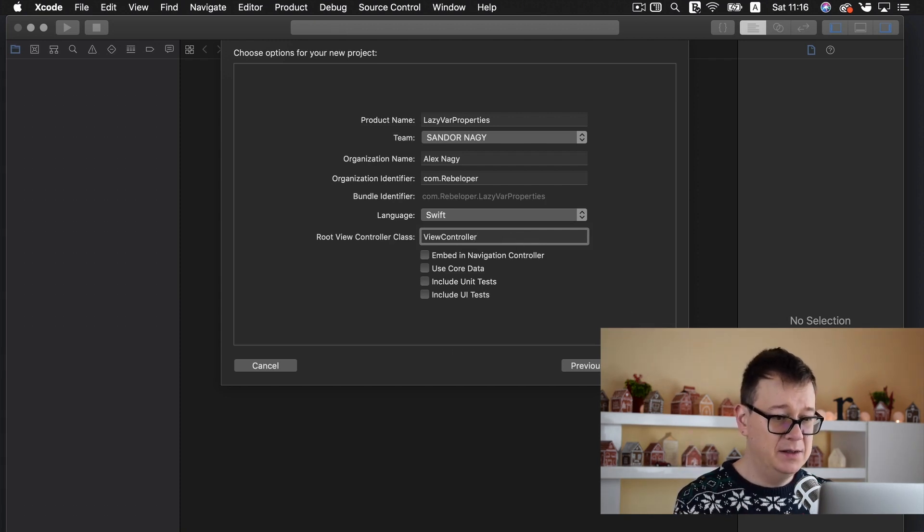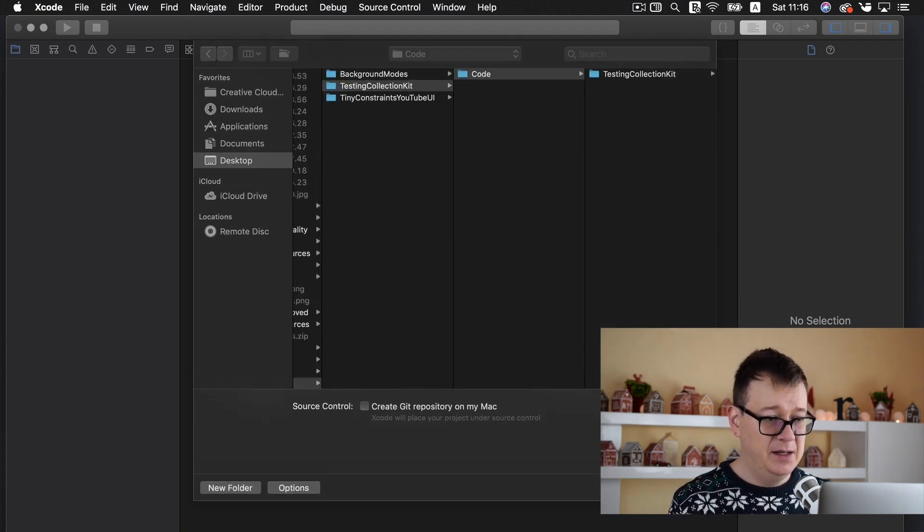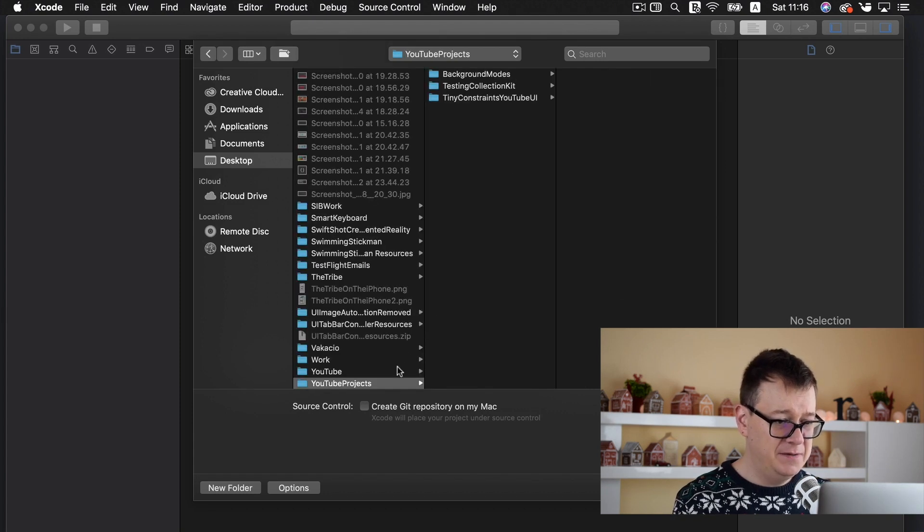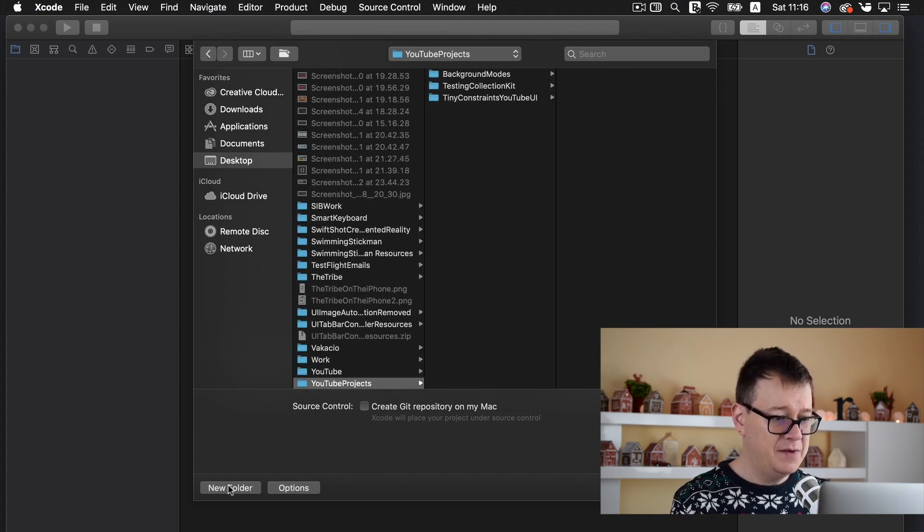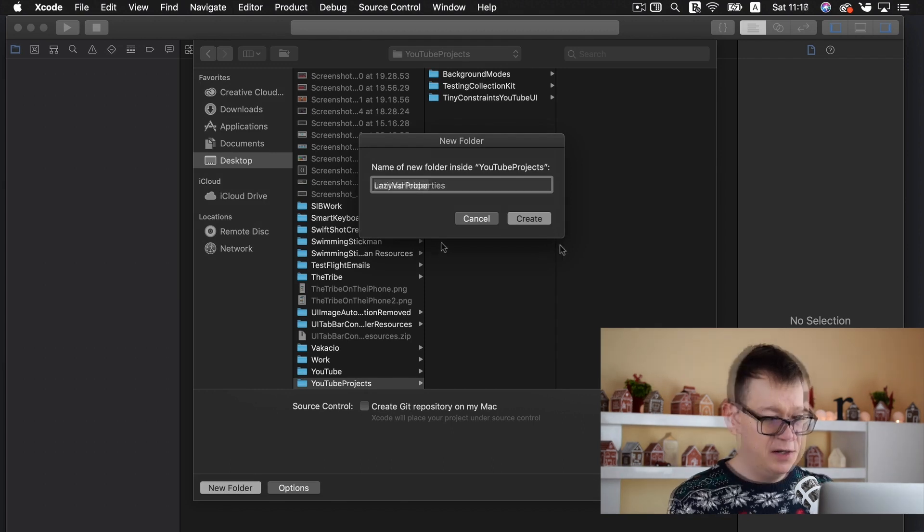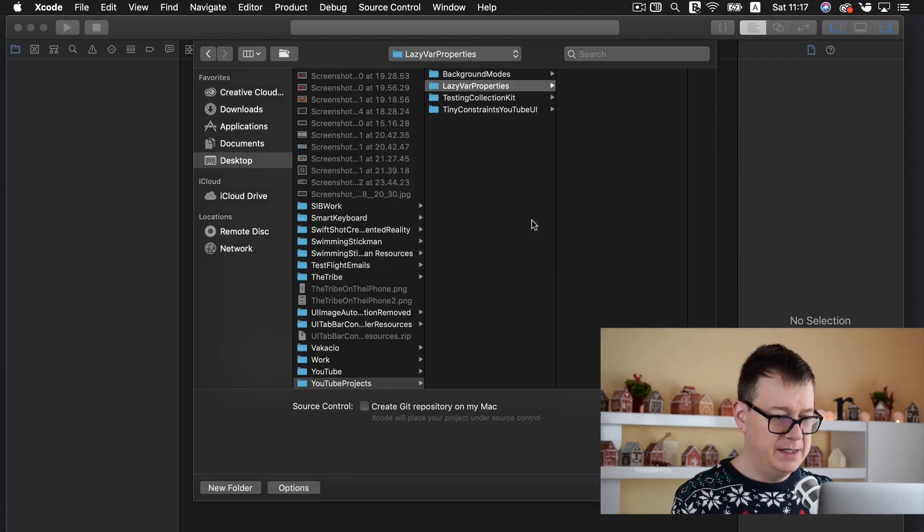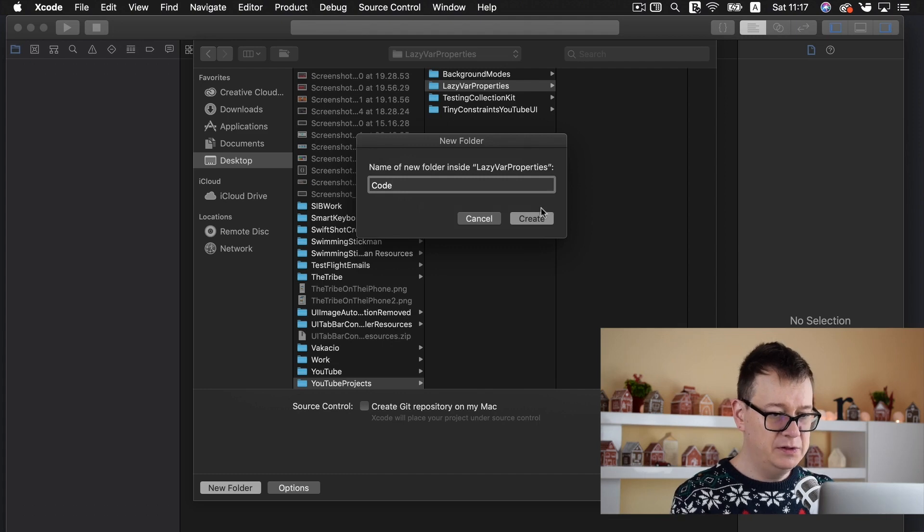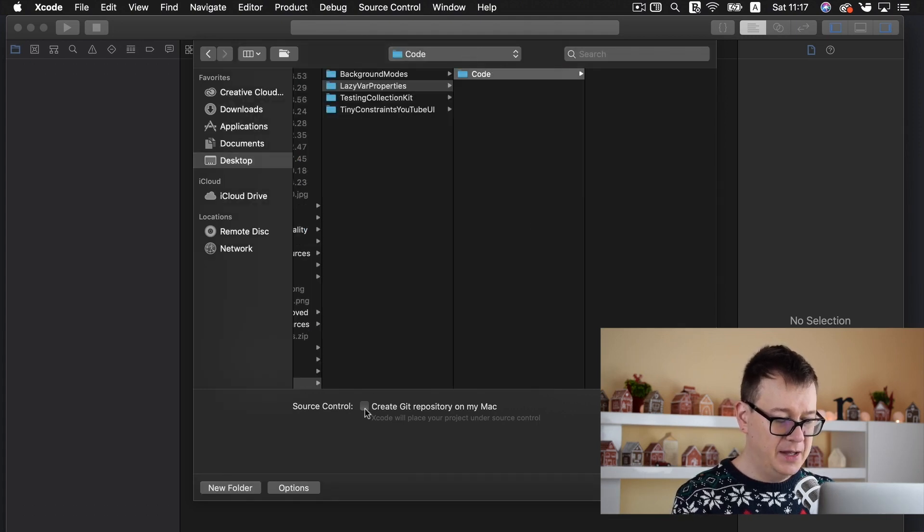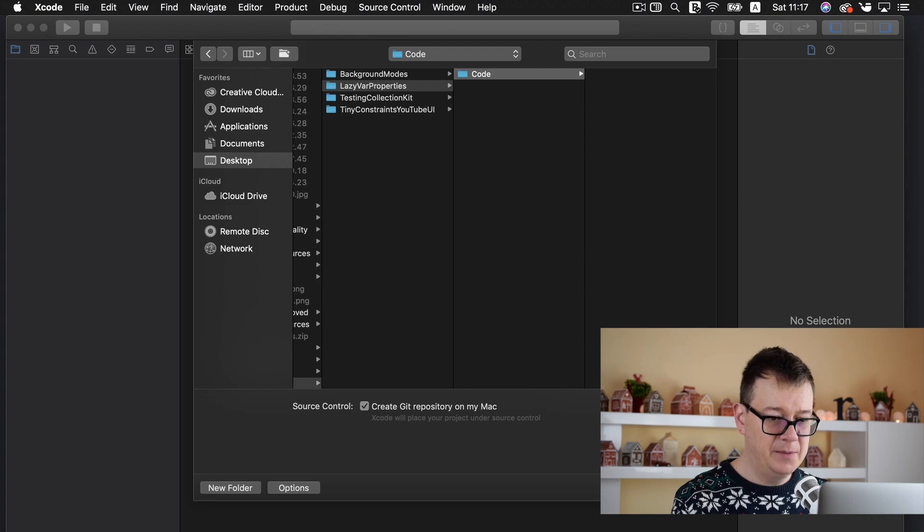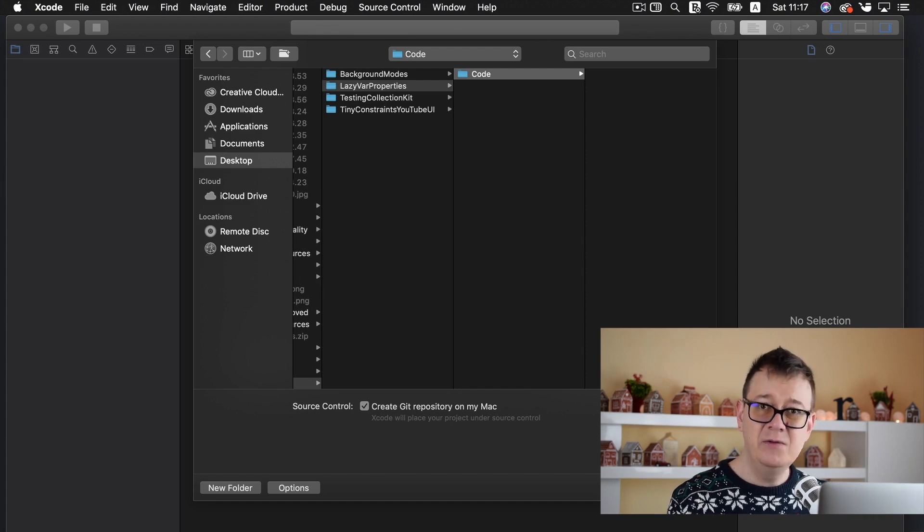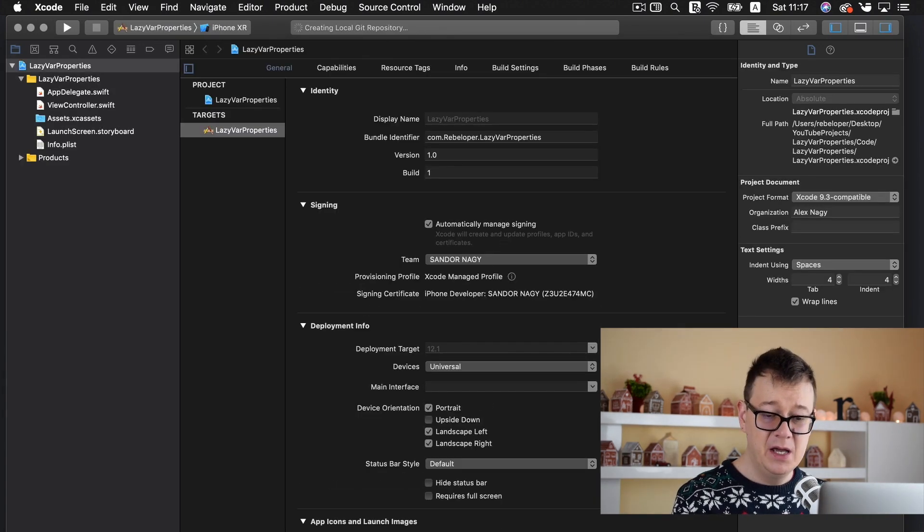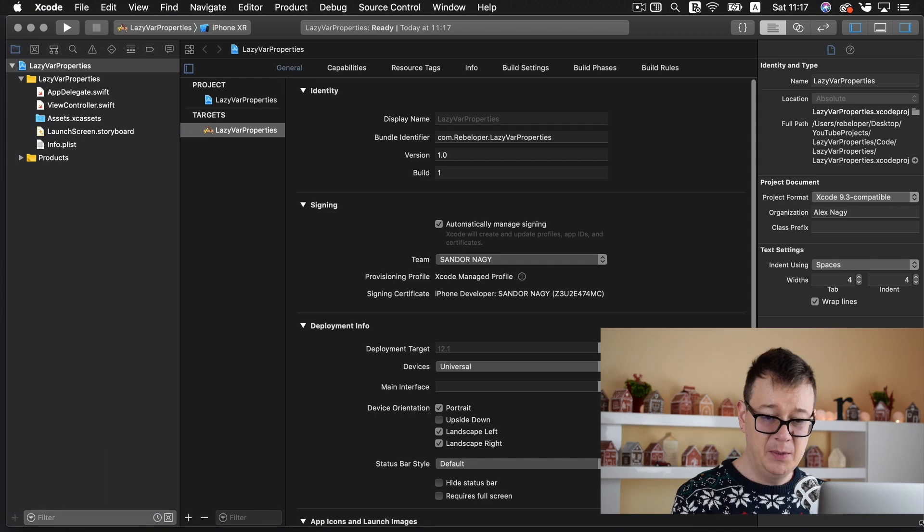Let's click on next and choose a place for our repository to live. Let's create a new folder here, let's create that and let's create a new folder called code and that is it. And select create git repository on my Mac.